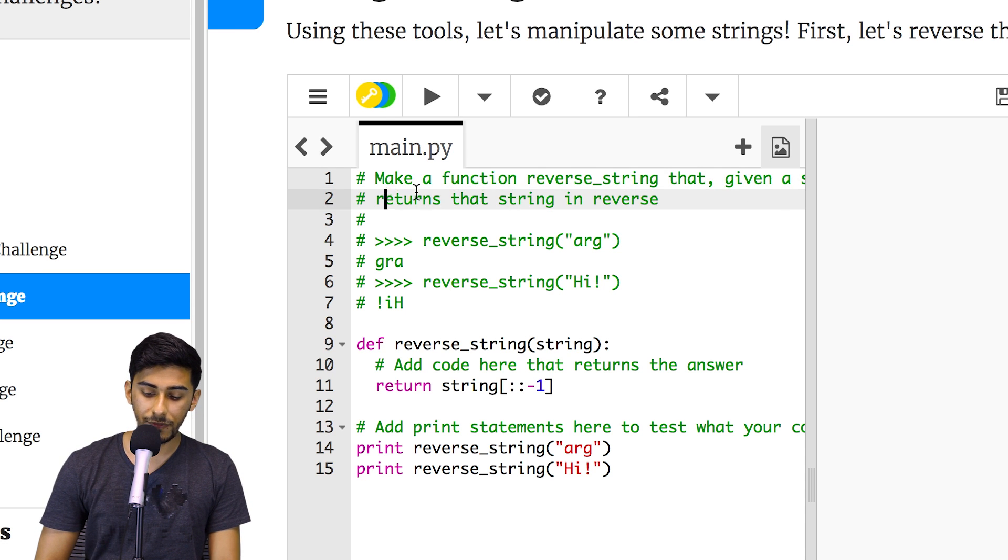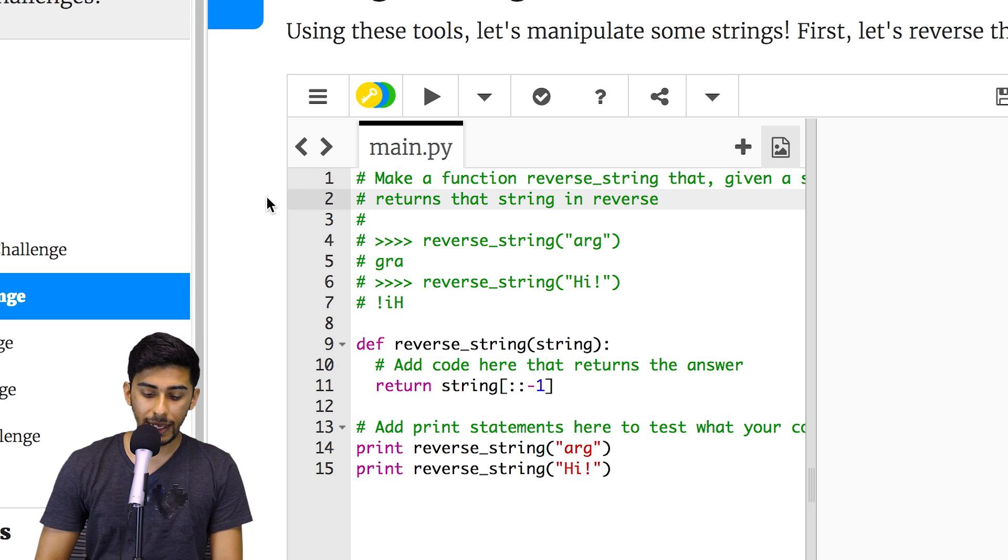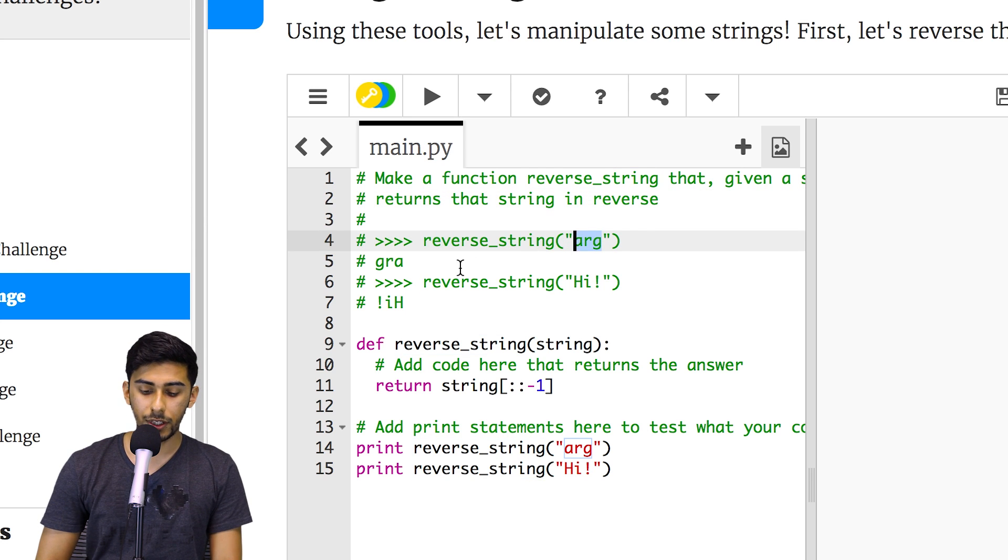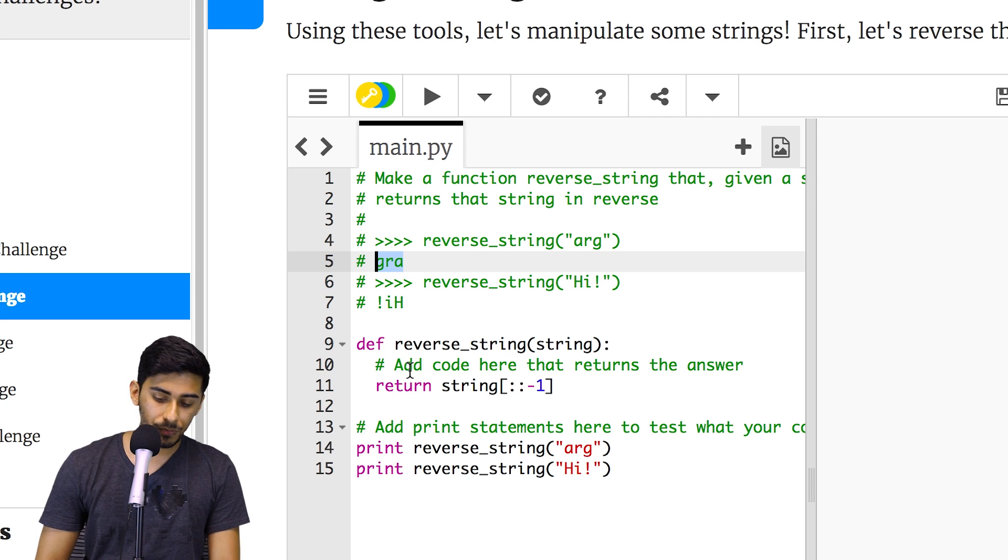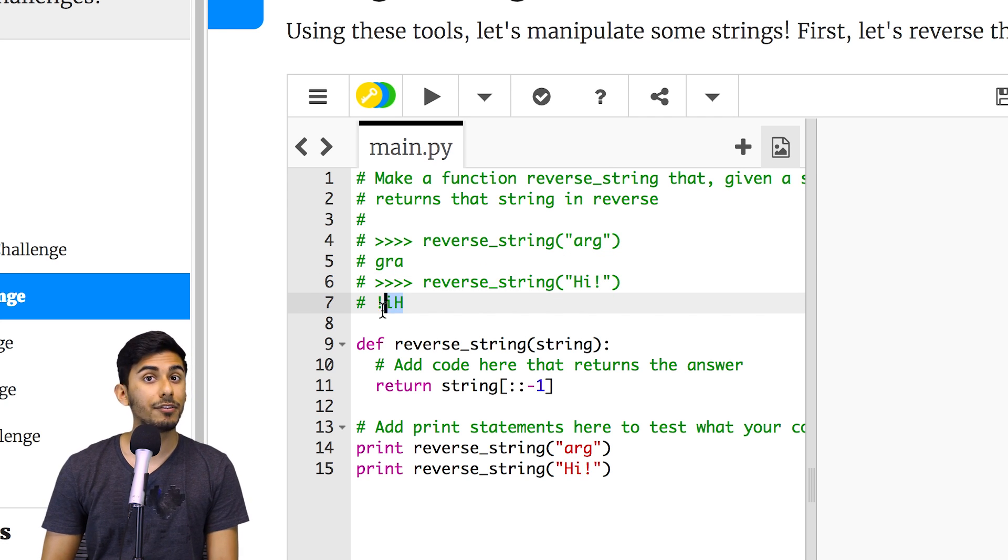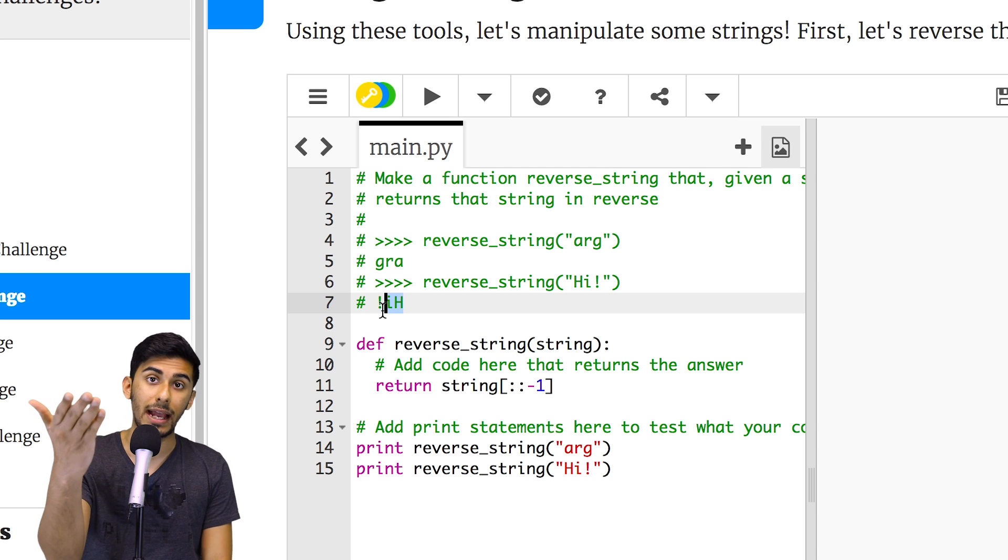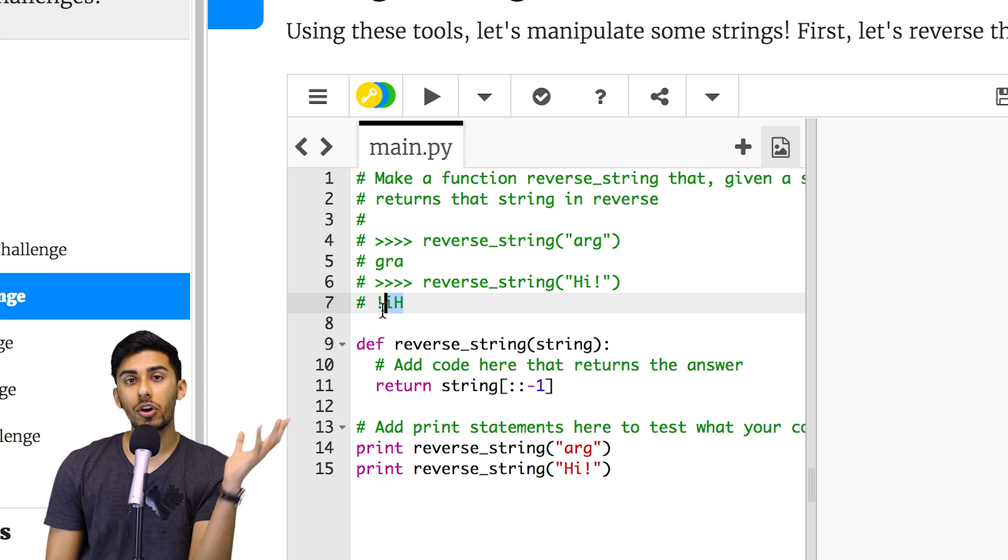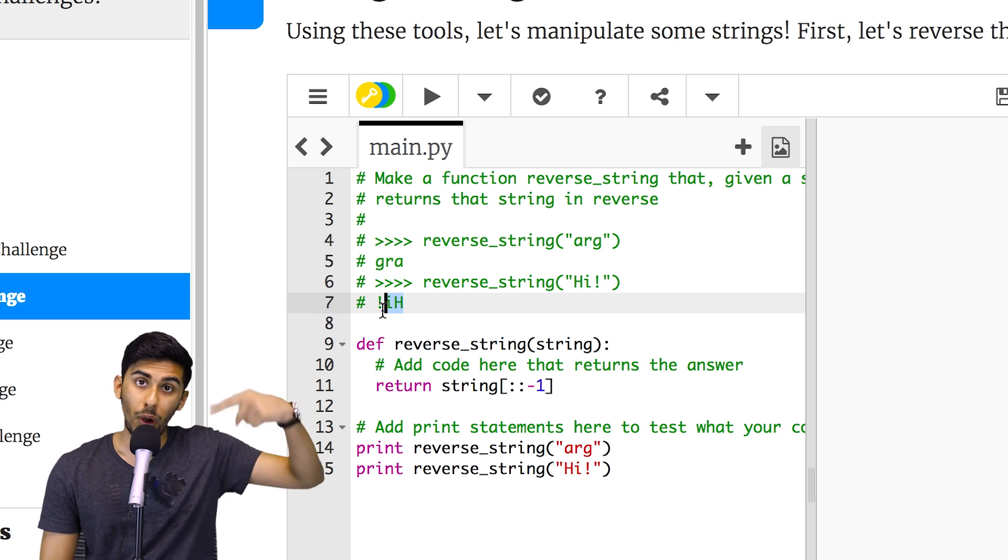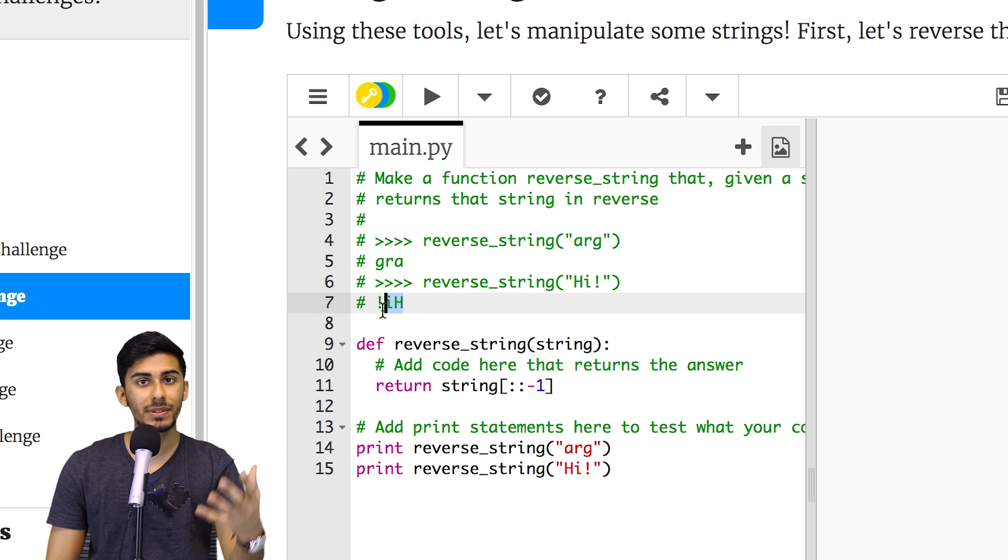We are given a function called reverse_string and what we have to do is if you give it 'arg', it should bring back 'gra', and if you give it something like 'high', it should return 'high' in reverse. So how would you do that?